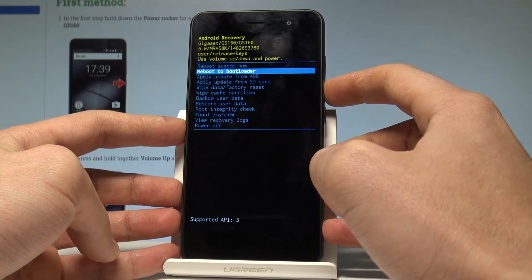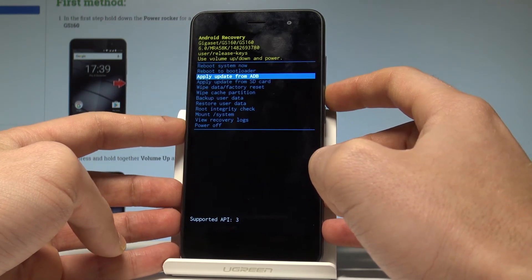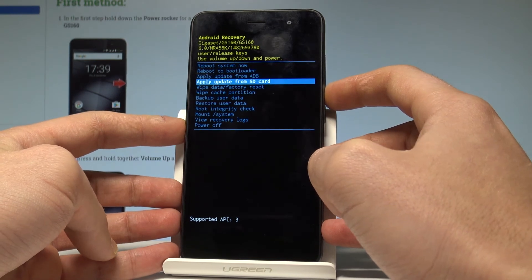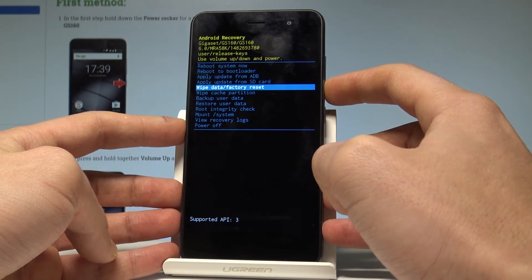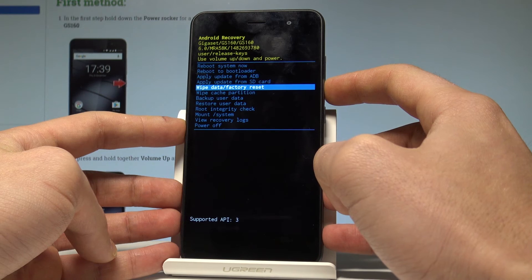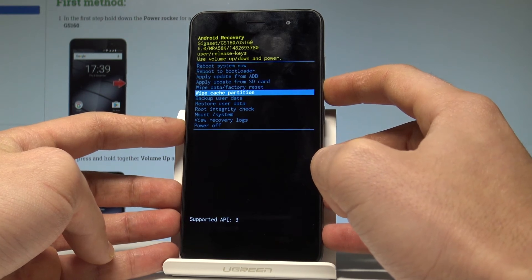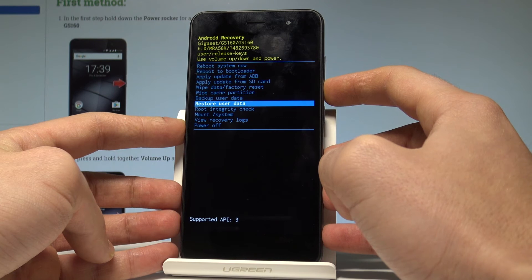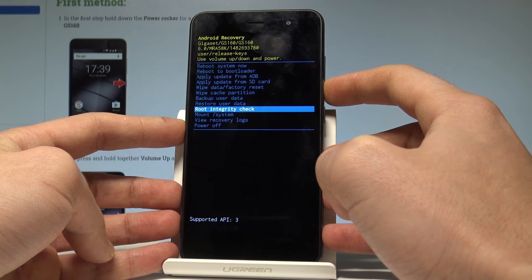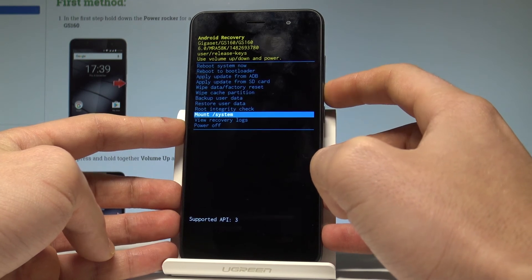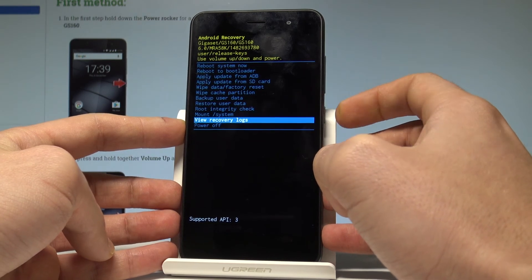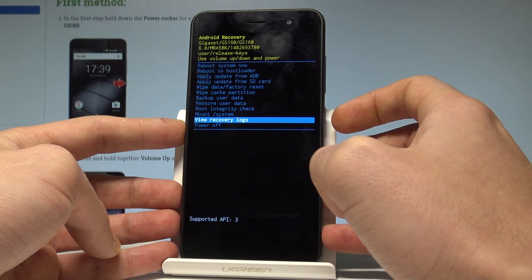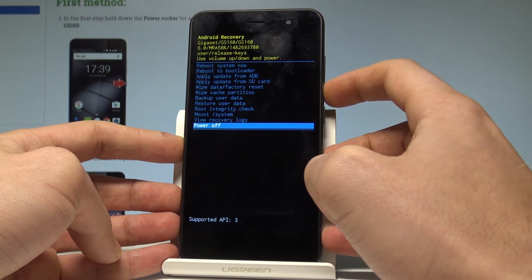Available options include: reboot the bootloader, apply update from ADB, apply update from SD card, wipe data/factory reset, wipe cache partition, backup user data, restore user data, check root integrity, mount system, or view recovery locks. To quit this mode, choose power off or reboot system now.